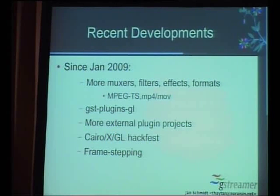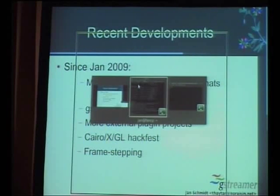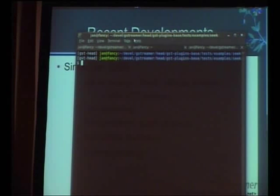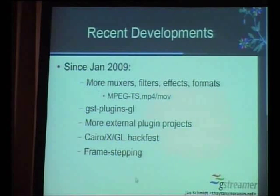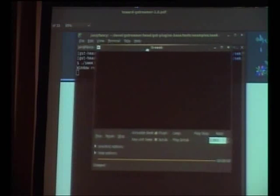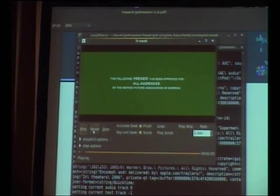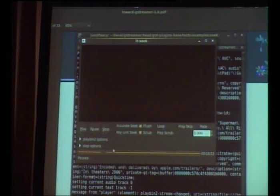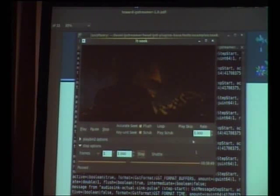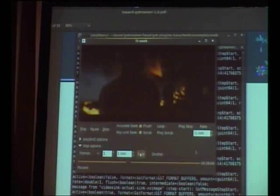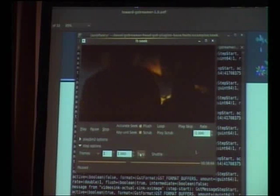A frame-stepping framework was added that lets you do single-stepping on video. Using a test program from GST plugins base, you can skip to somewhere in the middle of a video and step through it frame by frame, or go backwards frame by frame. This is something Totem has wanted for years.